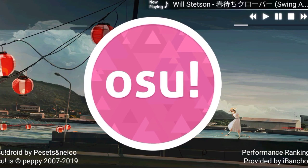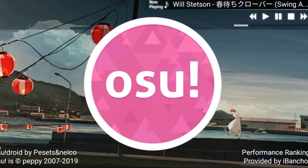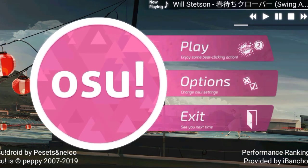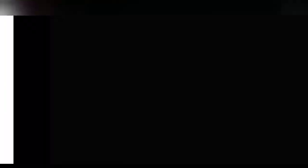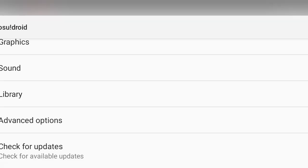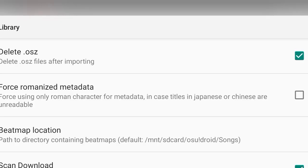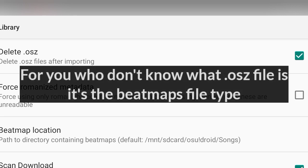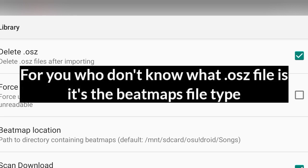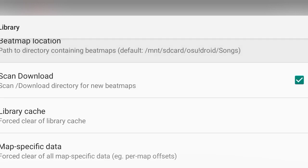Okay, before I go straight to the tutorial, I want you to enable a few options on the OsuDroid app first. Go to OsuDroid, click options, go to library, and the first option I want you to enable is delete .oz file. This basically deletes the .oz file when it's done importing.